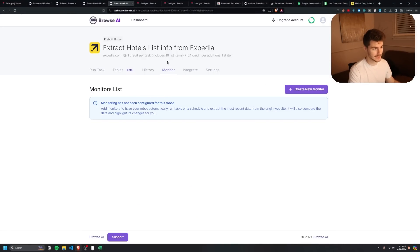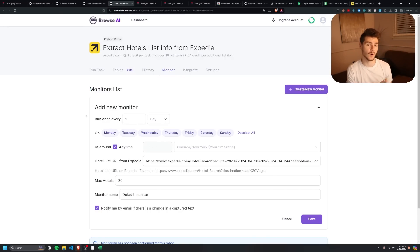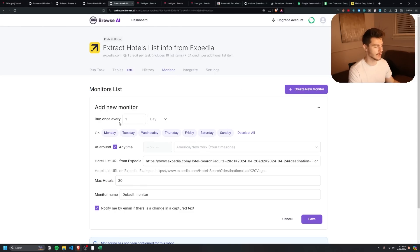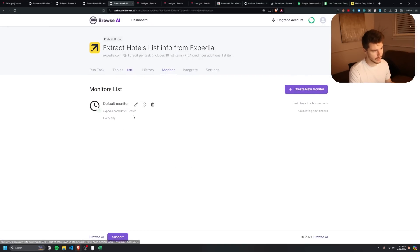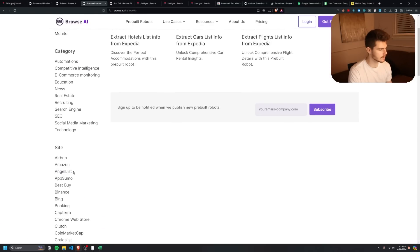One more feature worth mentioning: the Monitor tab. You can create a monitor that runs your scraper on a set interval automatically. For example, if you want to track a product page price, set it to run once daily in your timezone on the specific URL with however many results you want, then save it. It will run on that interval every day and send you an email with the results — great for staying up to date on any data that changes frequently.